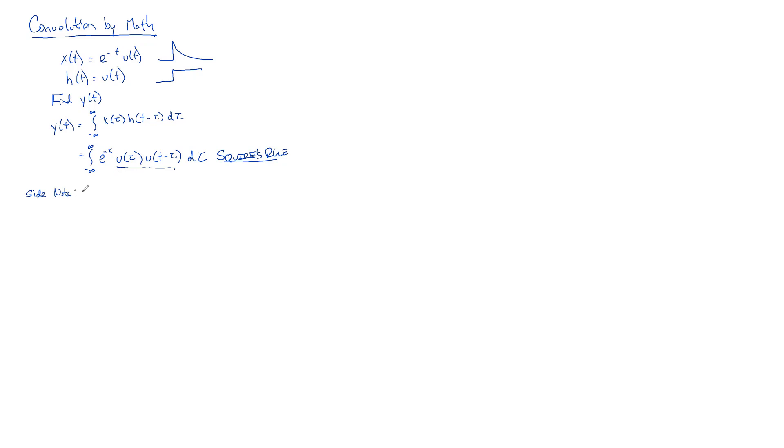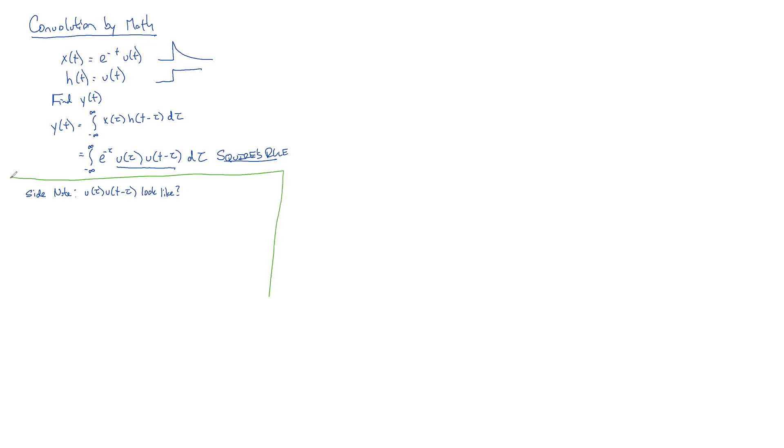It says if you've got an integral and you've got U(t)'s and impulses and things like that, very first thing is to get rid of those U(t)'s. So we need a little side note here. What does U(tau) times U(T - tau) look like?